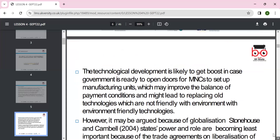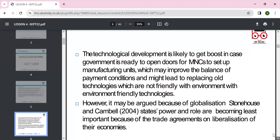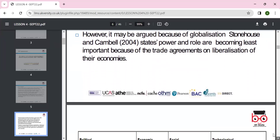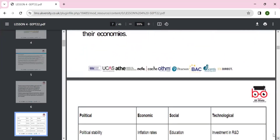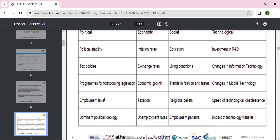Technological development often sees the government open the door for multinational corporations, improving the balance of payments and replacing old technologies with new ones. State powers are becoming less important because of trade agreement liberalization. We can look at political stability, taxes, economic position, inflation, and per capita income as social factors.